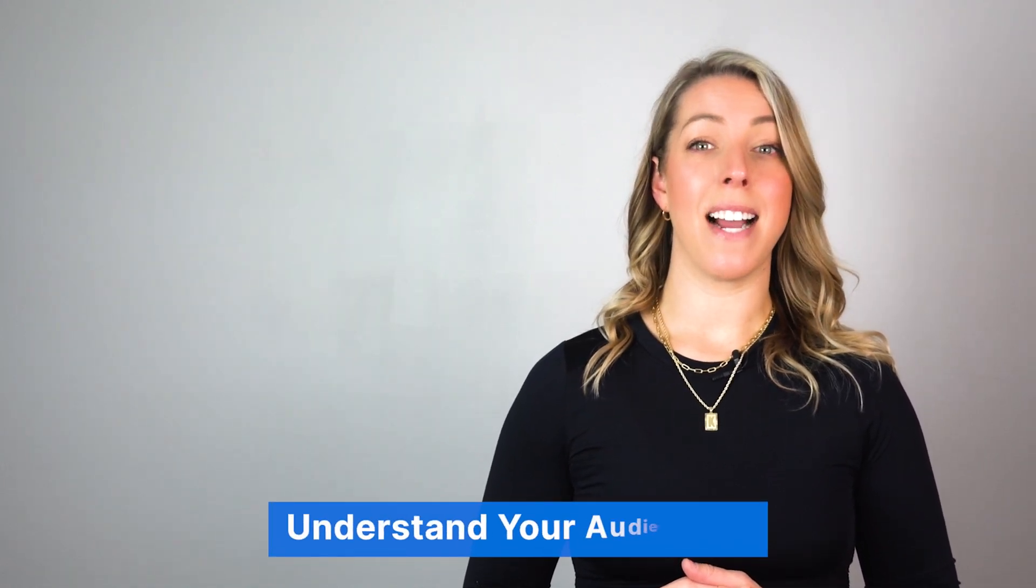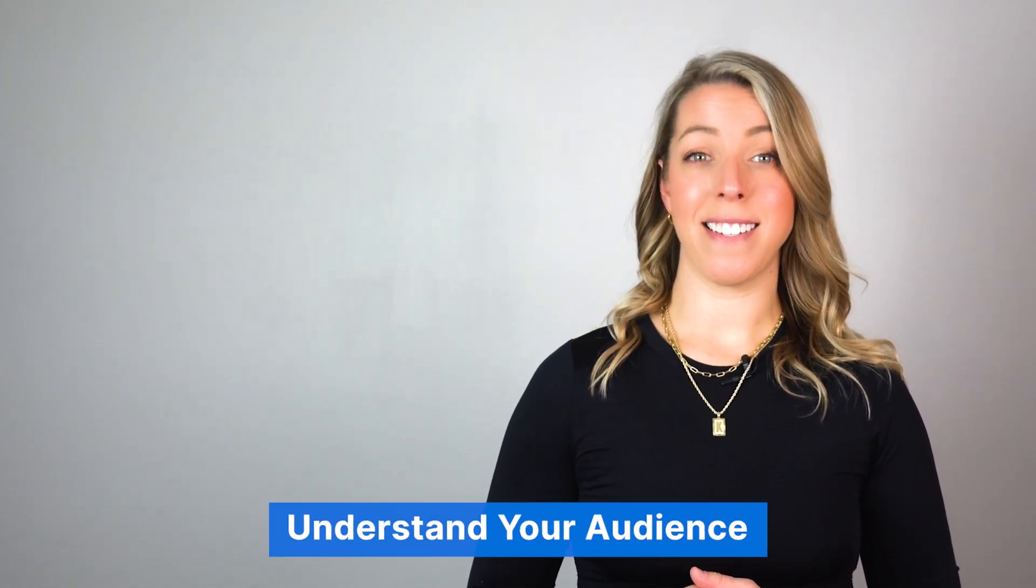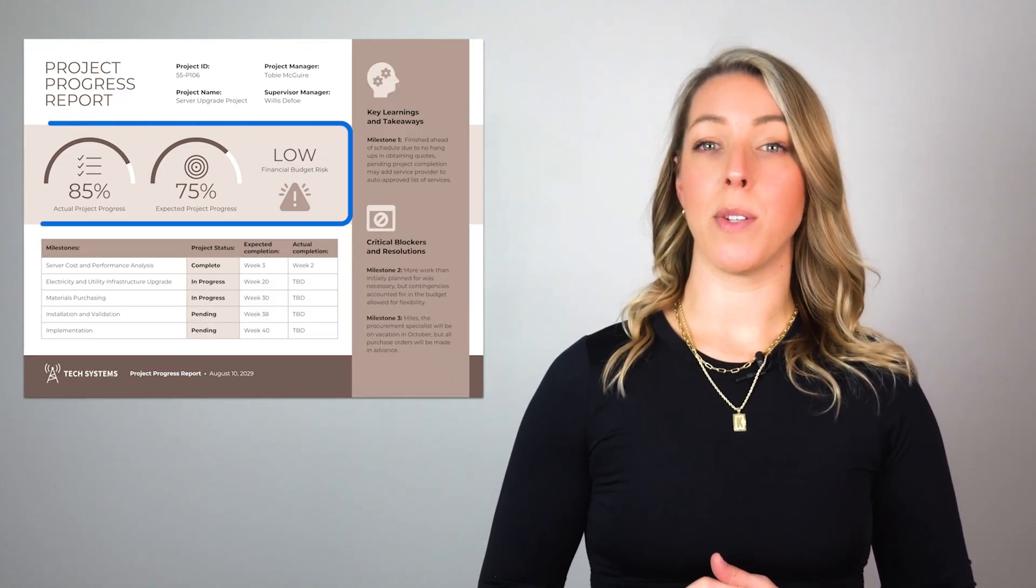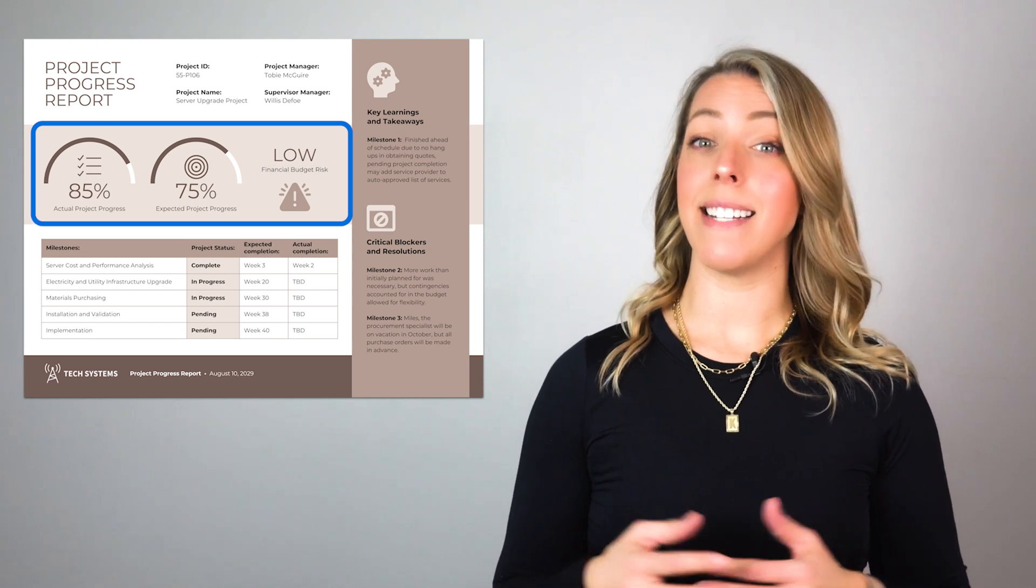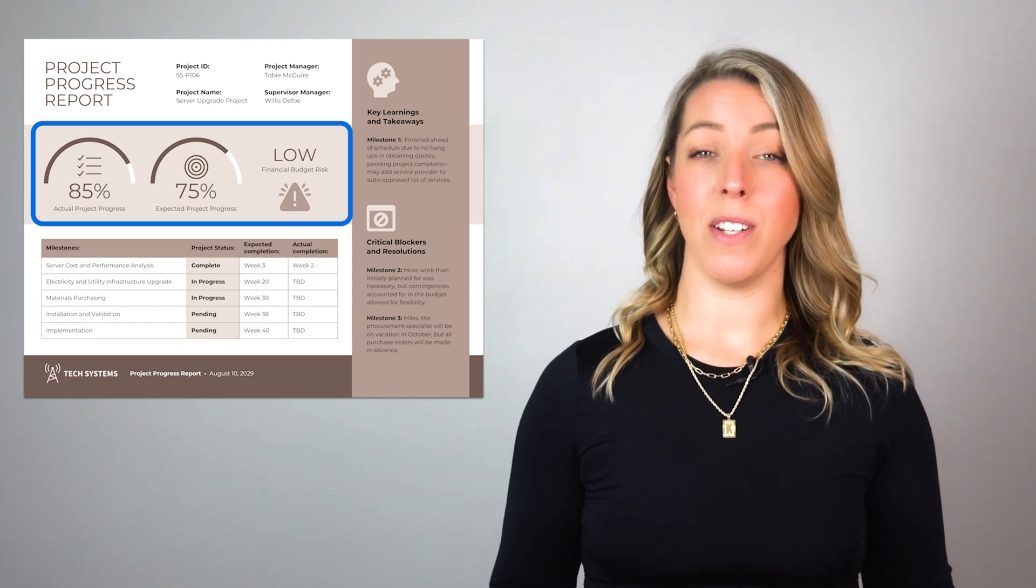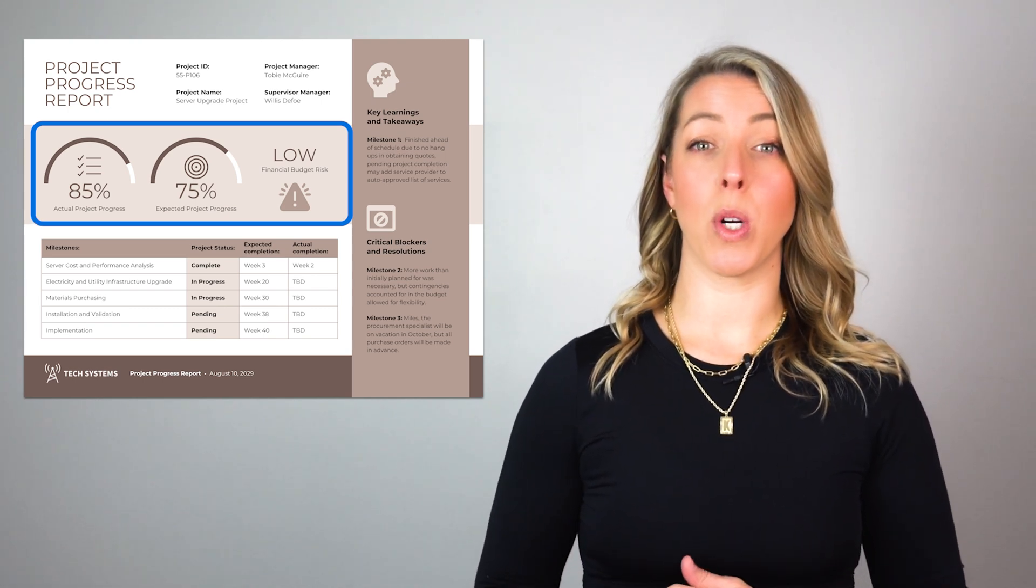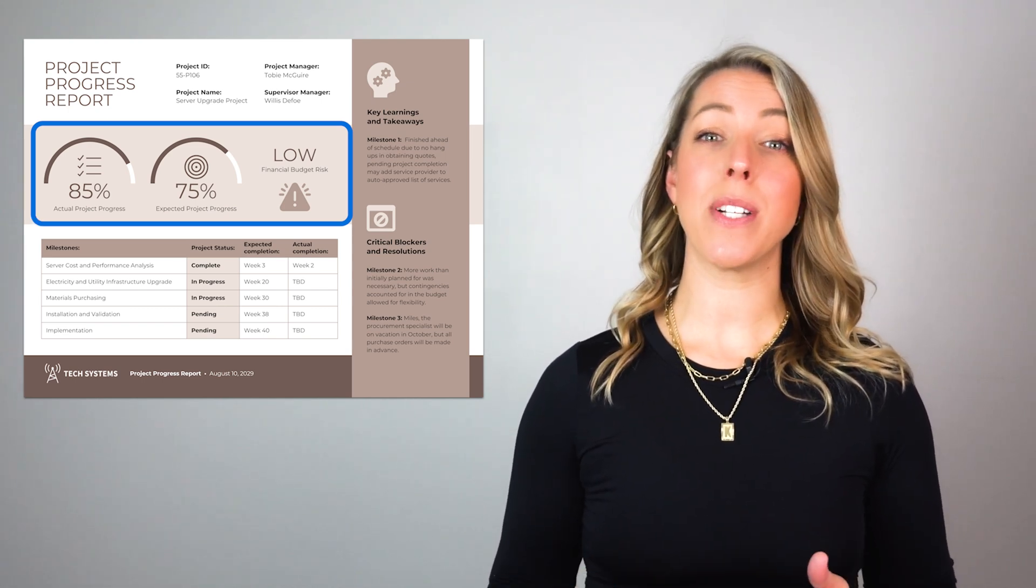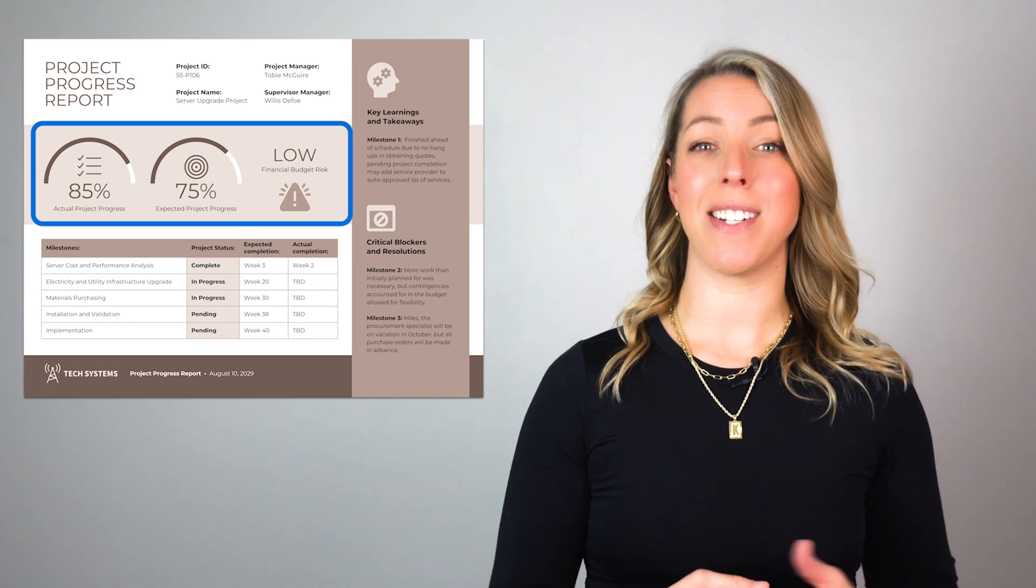Second, understand your audience. Tailor reports to your audience's preference and attention span. Use visuals for quick understanding or technical language for specialized audiences.